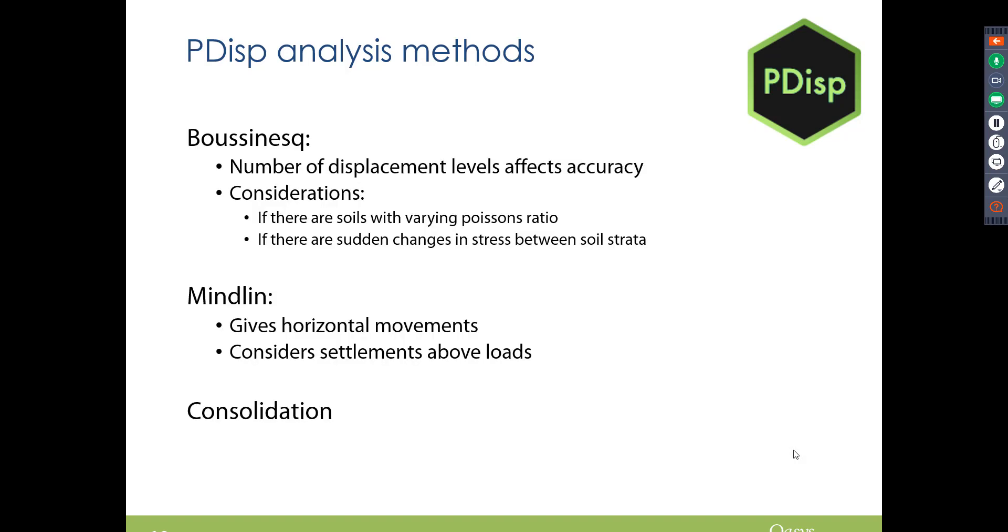So the Bousinesque method, just in terms of accuracy, just be aware that you've got to set up certain displacement levels. And for the Mindlin method it gives a horizontal movement and it considers settlements above loads. So this is just some of the differences in the method.